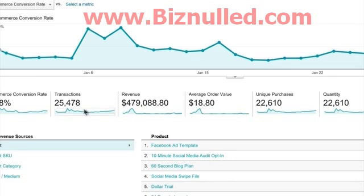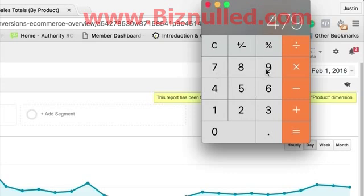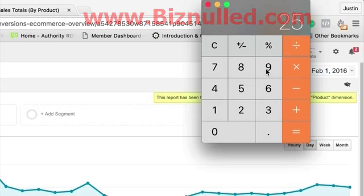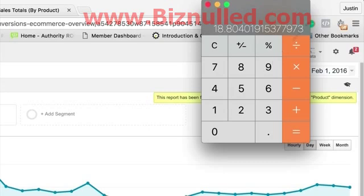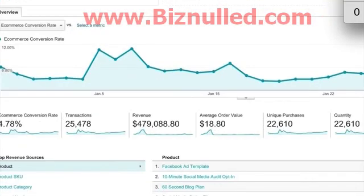I'll show you. So $479.08 divided by 25,478 transactions — boom, there it is, $18.80. All it is, is your revenue divided by number of transactions.